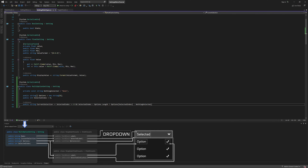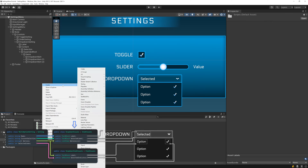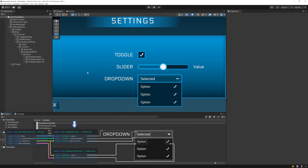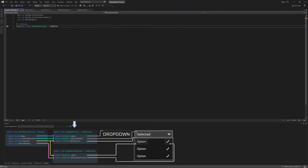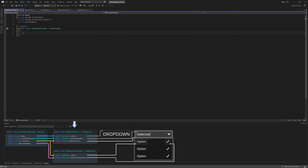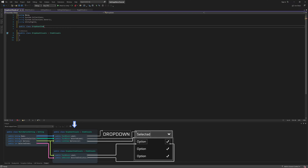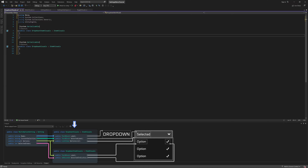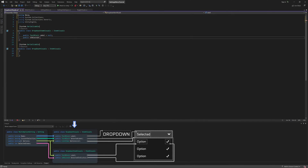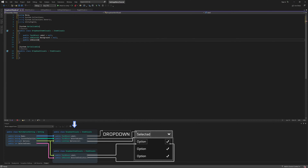Now let's switch back to Unity and create the file that will contain the item visuals implementation for the drop-down. Here we'll actually be adding two classes that inherit from item visuals: one for the drop-down itself, and another one for the drop-down items, which are the options in the expanded list. Be sure to mark both of them as serializable, and then starting with the drop-down item visuals, add a reference to the label text block, as well as a UI block 2D for both the background and the selected indicator.